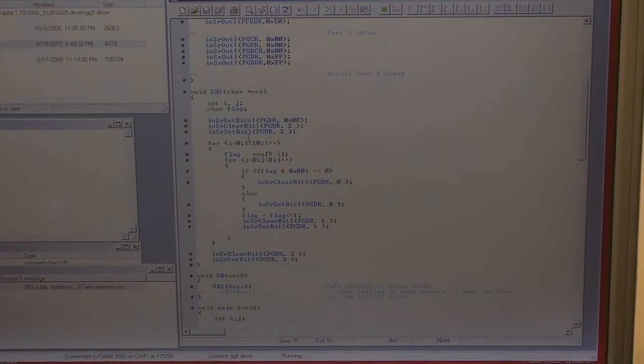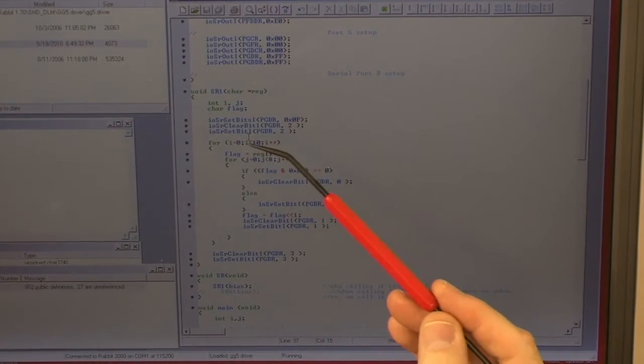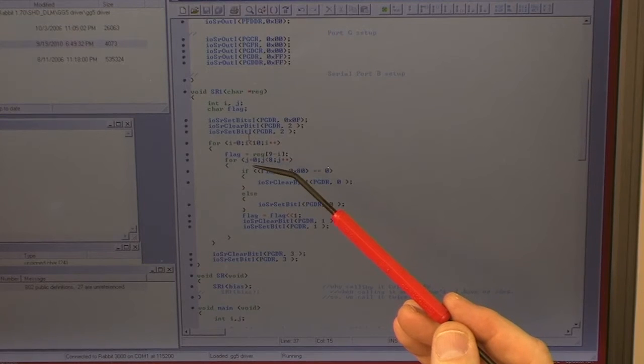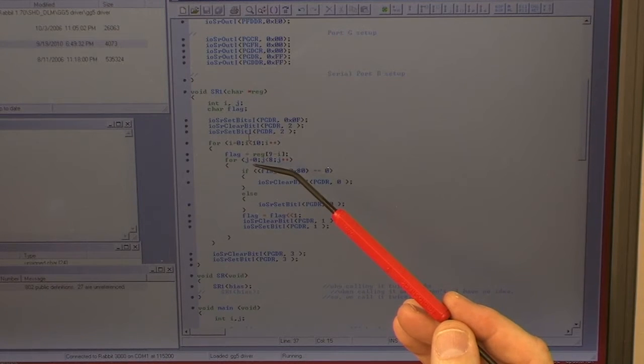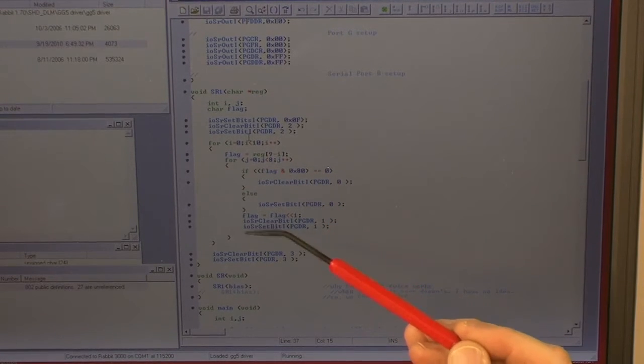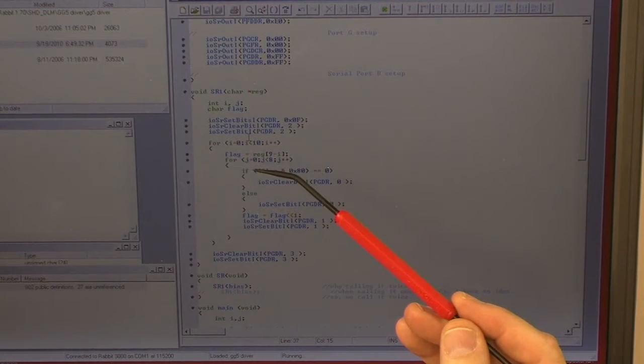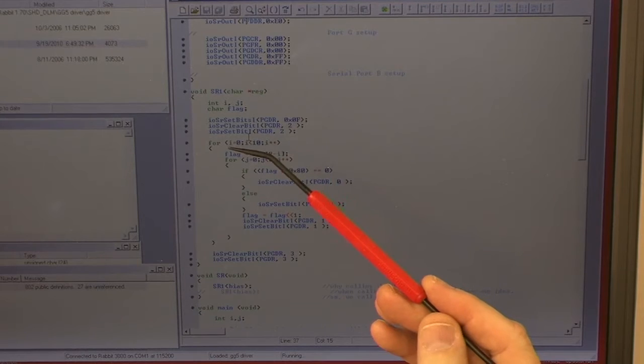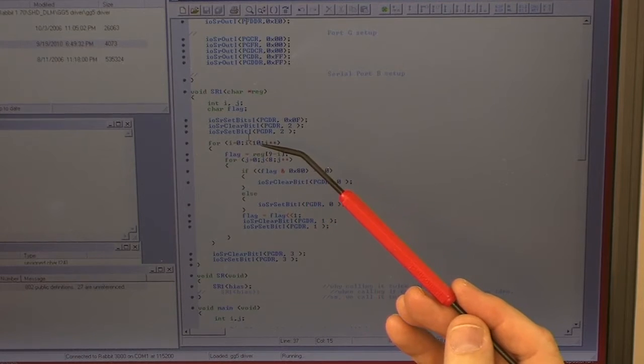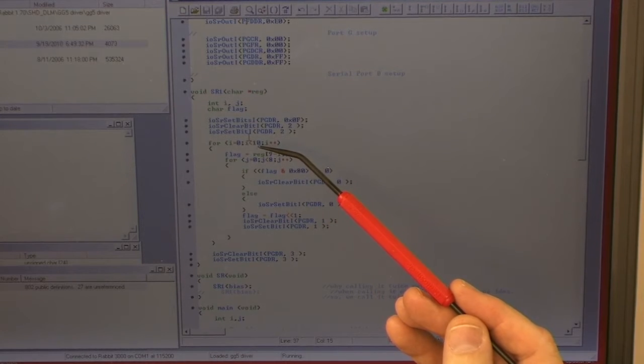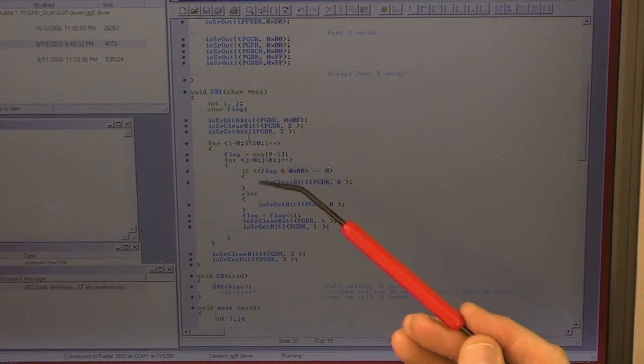And it's a set of nested for loops. The inner one handles the individual bits for the register, the outer one handles the 10 registers.